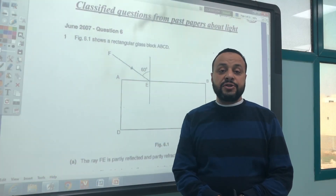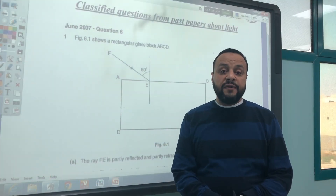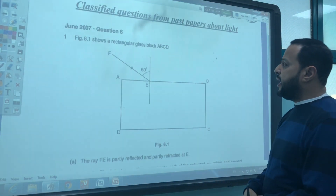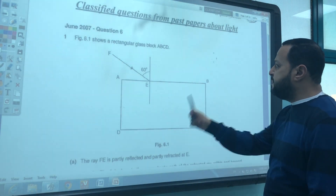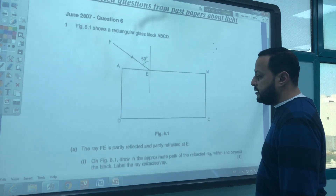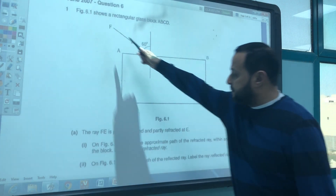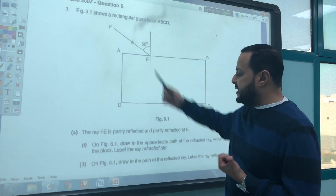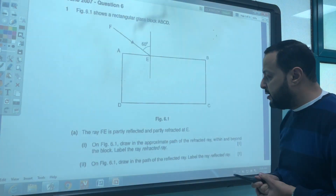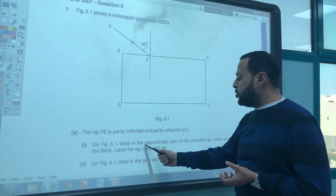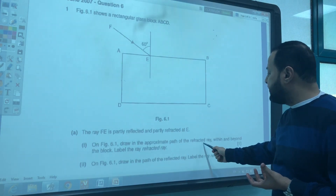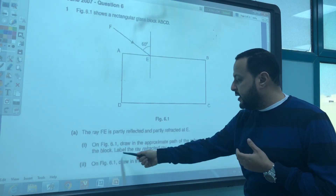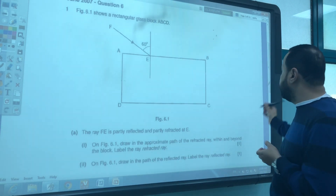Hello guys, today I am going to solve some questions about light waves. Figure 6.1 shows a rectangular glass block A, B, C, D. The ray at E is partly reflected and partly refracted at E. On figure 6.1, draw the approximate path of the refracted ray within and beyond the block. Label the ray 'refracted ray'.